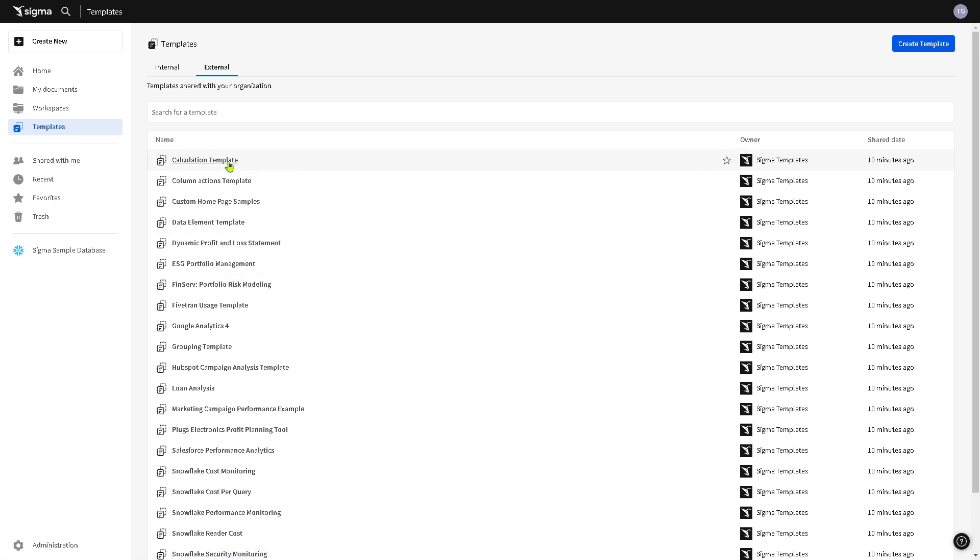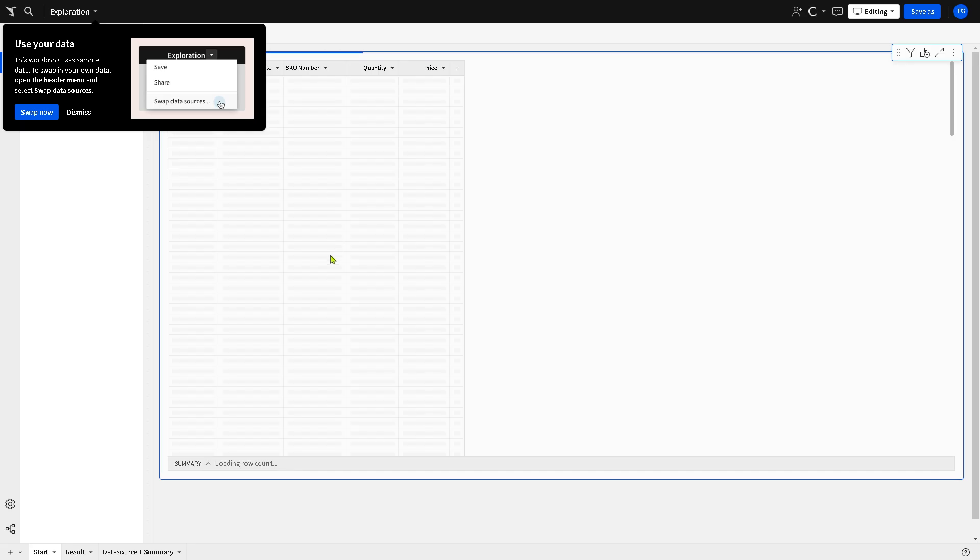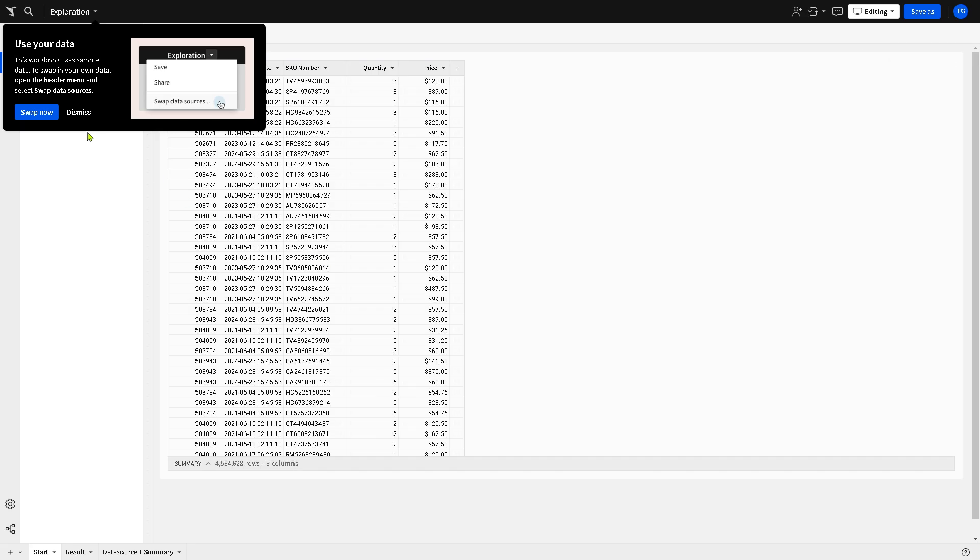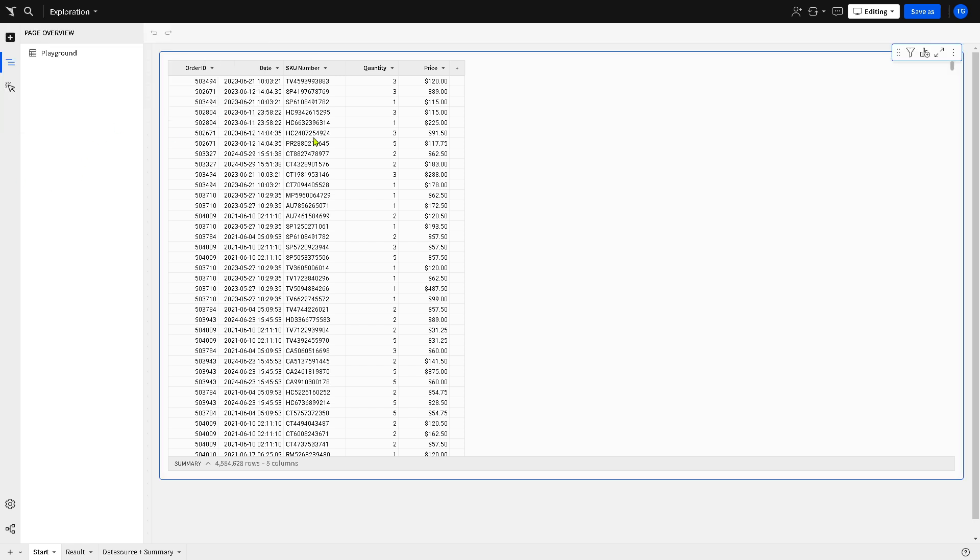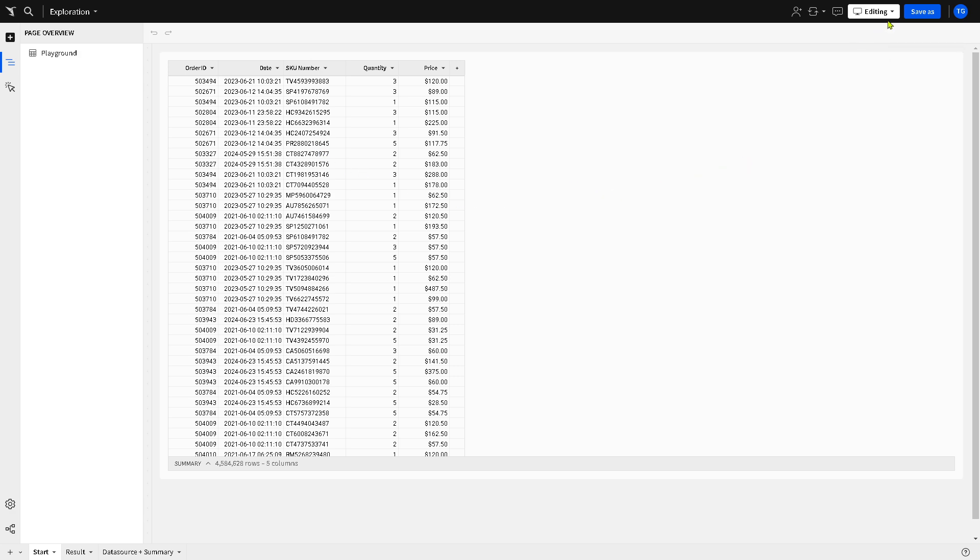For example, we're going to be using the calculation template right here. Obviously the owner is the Sigma template. If you click on it you would be forwarded to a new page, just wait for it to load depending on your internet connection. The loading times may vary. Now you can use your data, you can swap now or dismiss, but for now let's click dismiss.